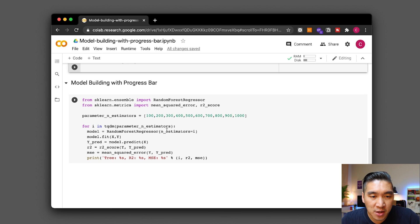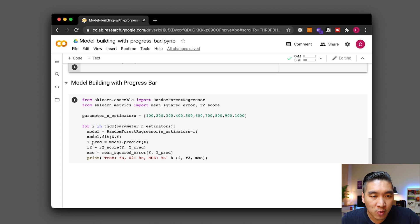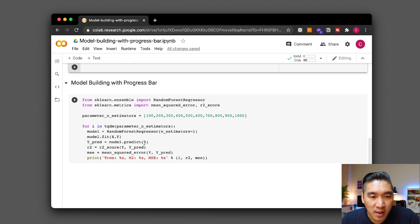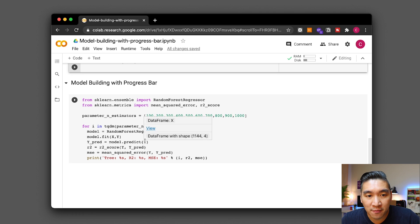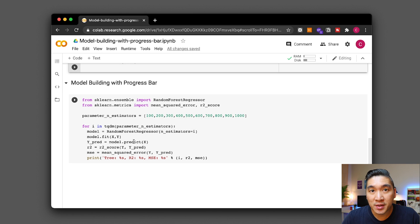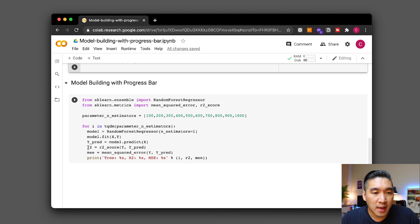At each of the iteration the n_estimators will change and then the model will be built and then we're going to apply the model to make a prediction on the entire data set and so you can feel free to change this to some other data split of your choice. Perhaps you want to use it for your training set maybe your 80% split subset of the data.